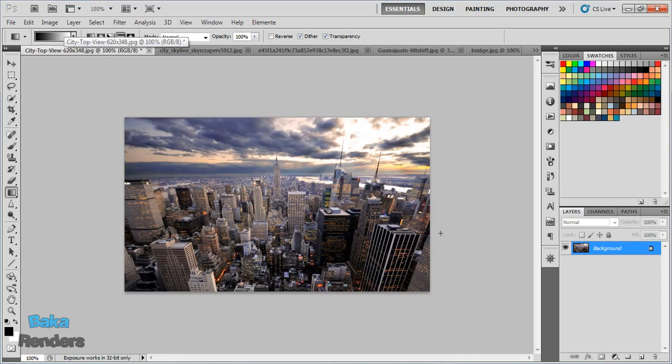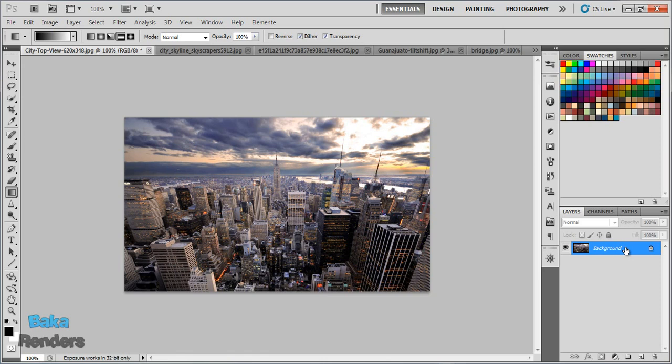First things first, you drag your image into Photoshop, and you have it right here as the background. Press Q on the keyboard to enter quick mask mode.